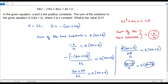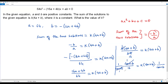We have (4a plus b) on both sides. Multiplying both sides by 1 over (4a plus b), the (4a plus b) terms cancel out on both sides, leaving 1 over 16 equals k. The value of k is 1/16.